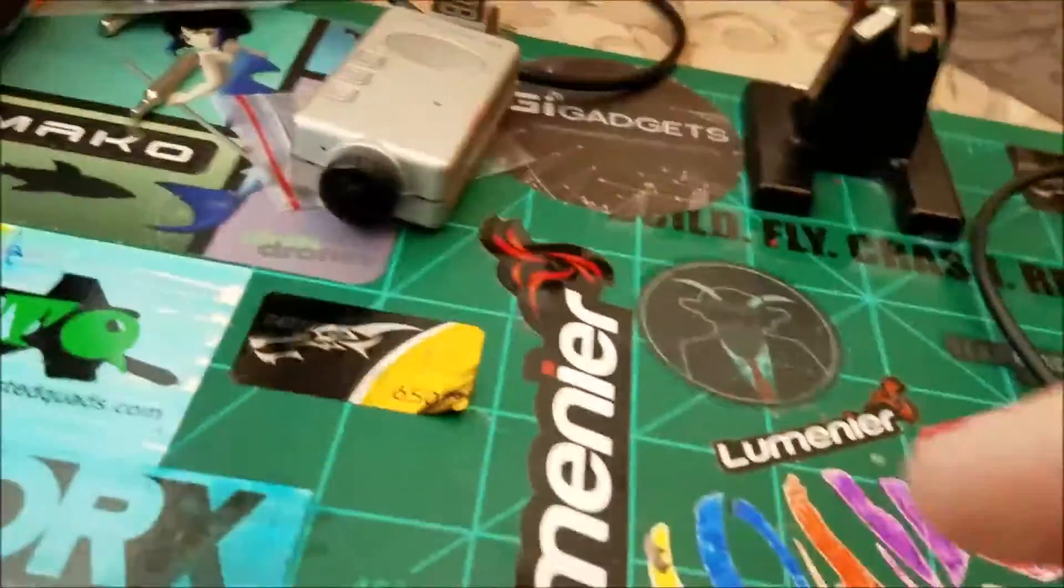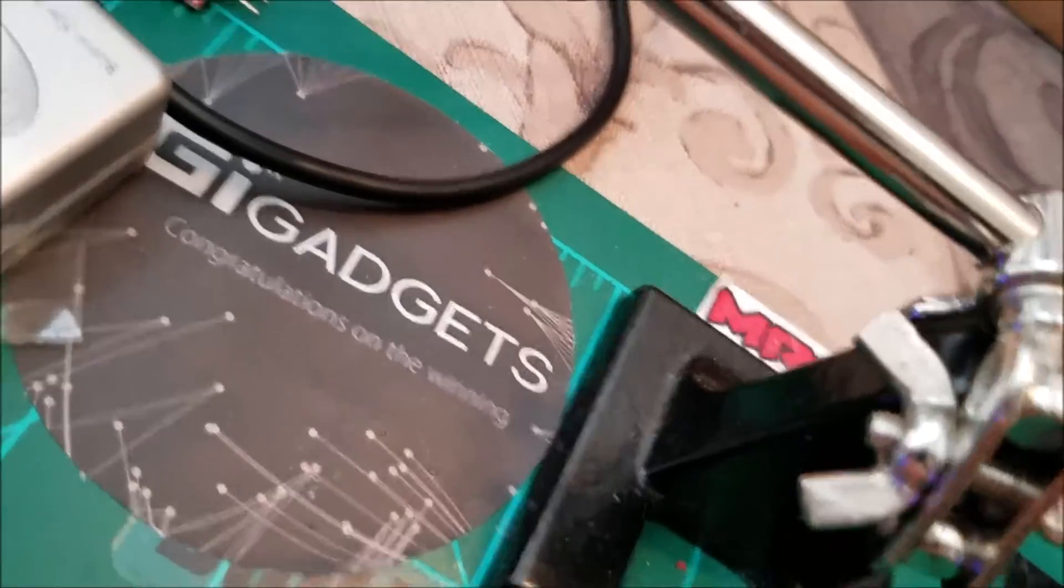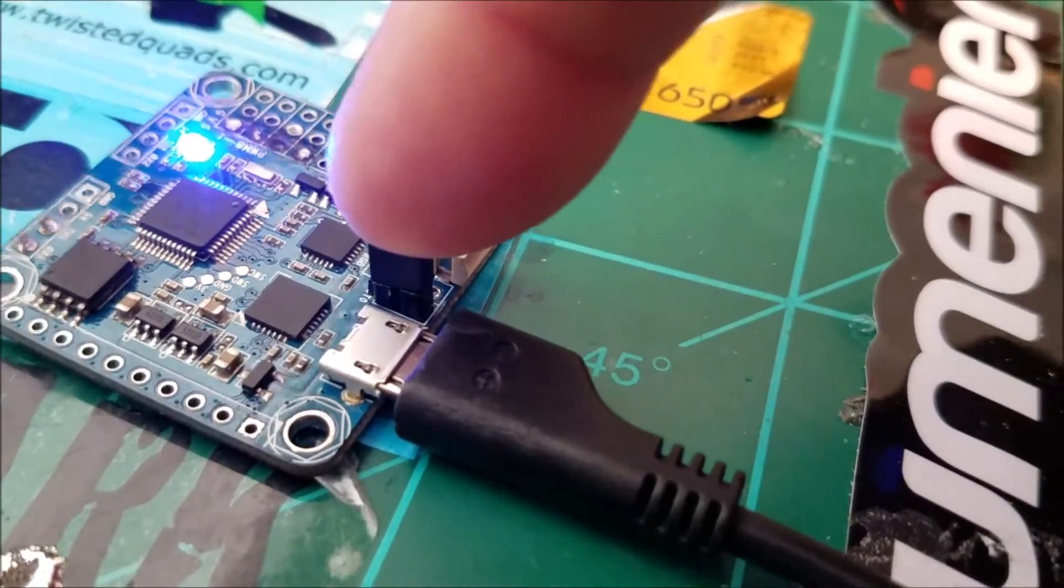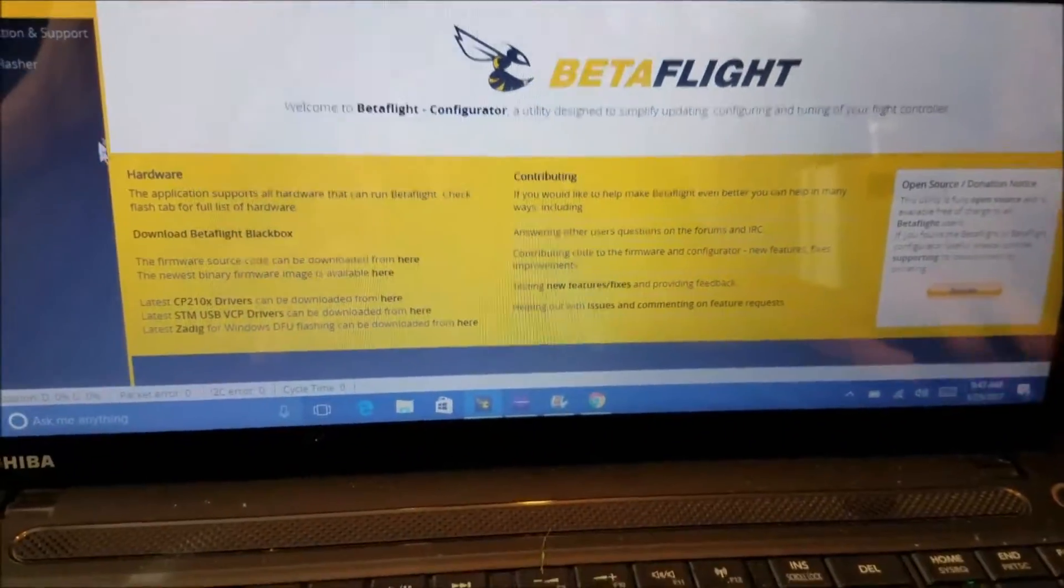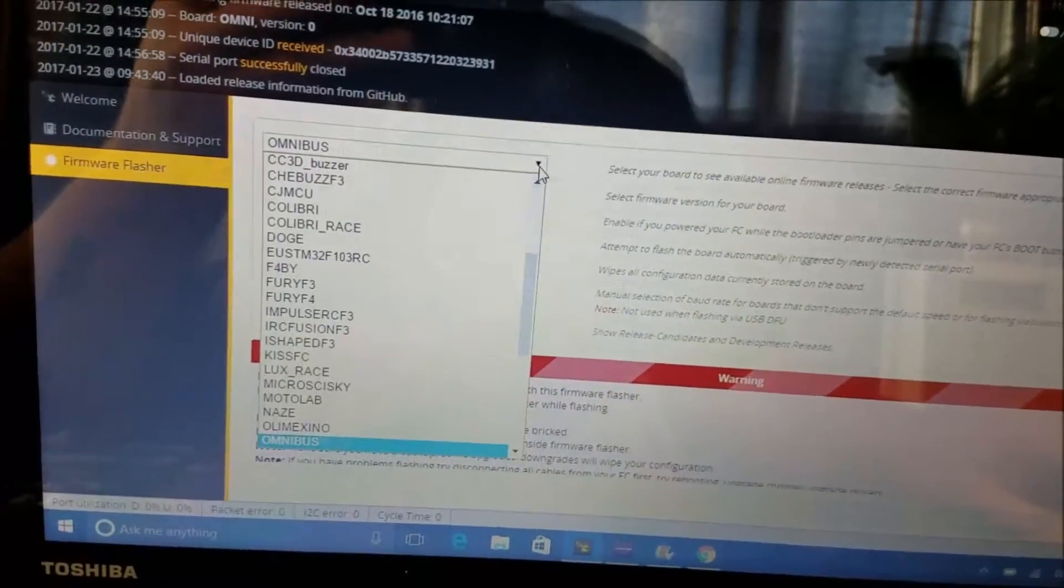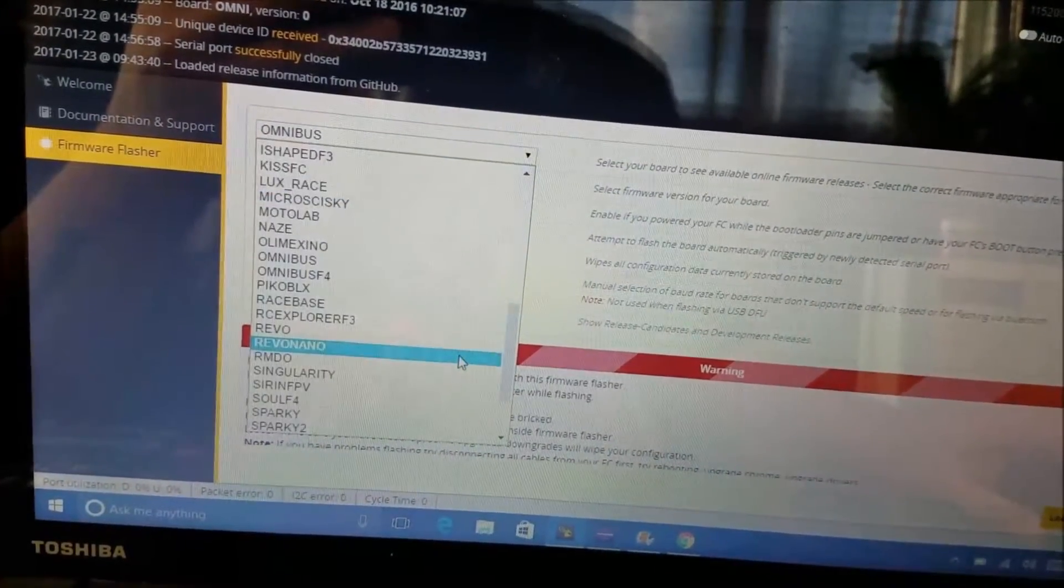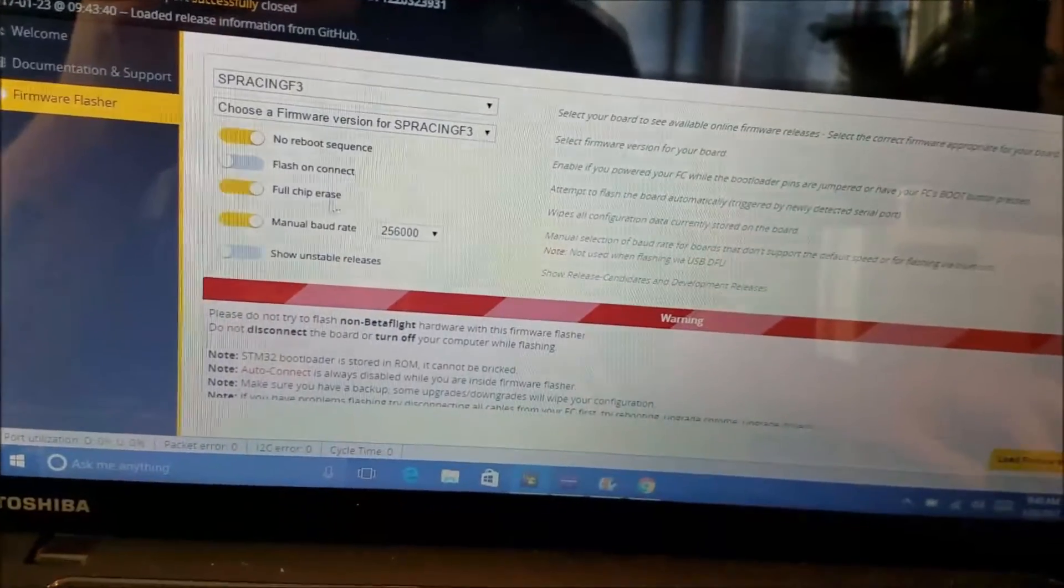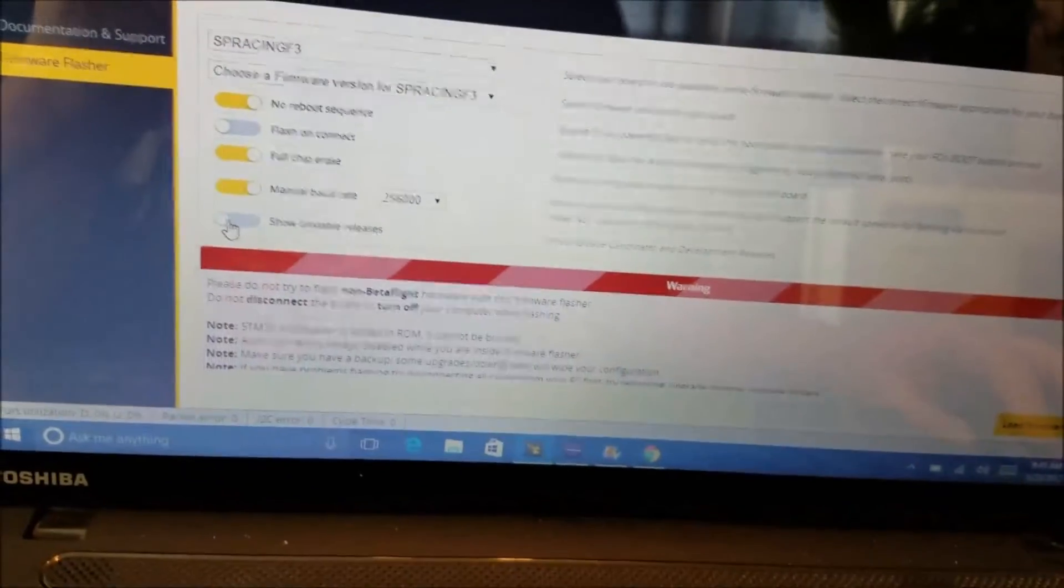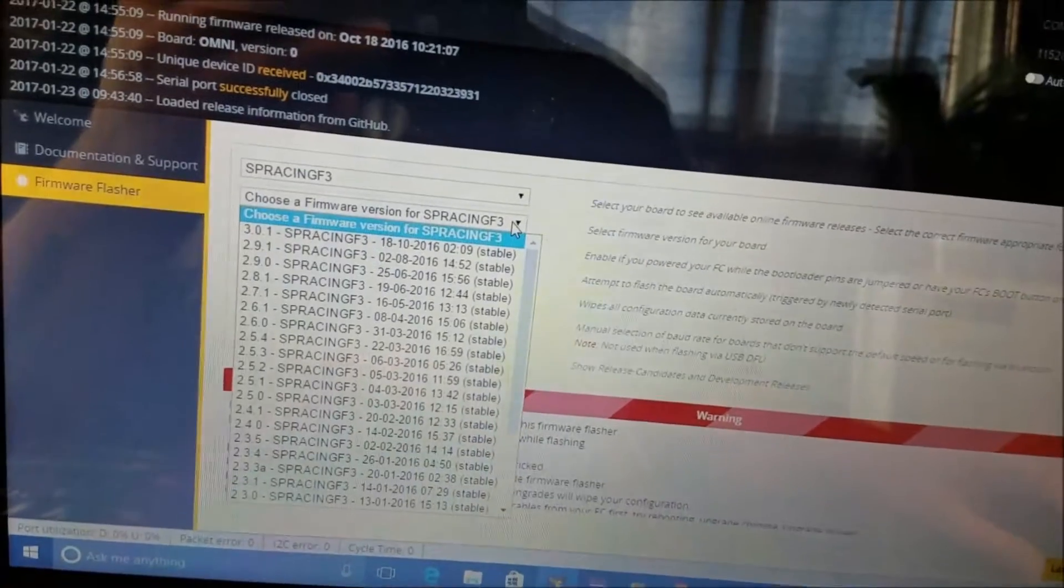So what you have to do, let me plug this in USB first. I already have it in bootloader mode so it's ready to be flashed. So I'm going to go to firmware flasher and this is Flip 32 F3 which uses SP Racing target. So click on that and then you want to make sure you click on show unstable releases but once 3.1 comes out you won't need to do this.